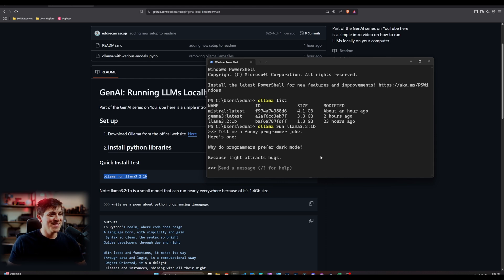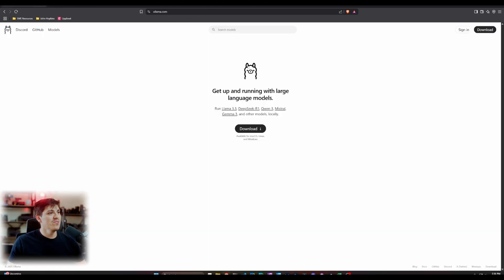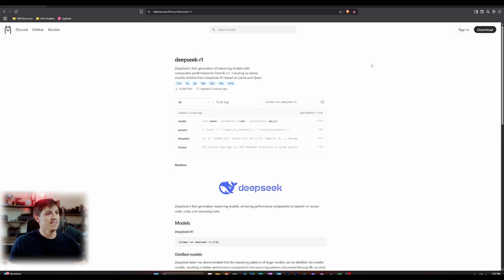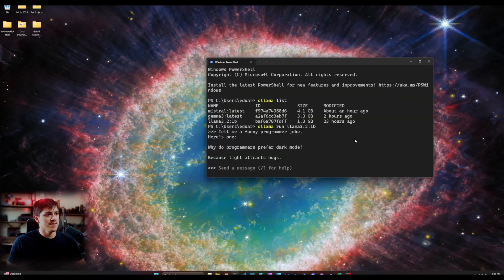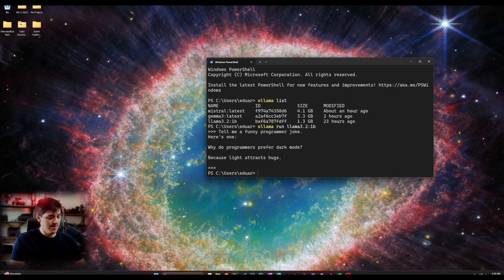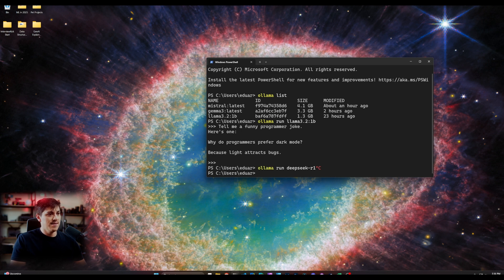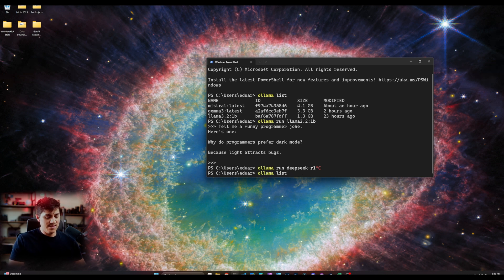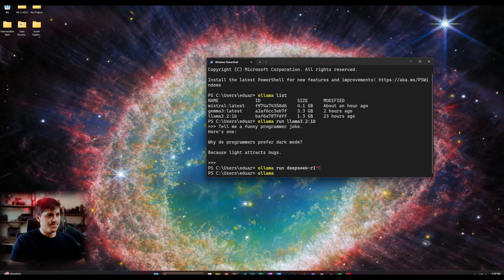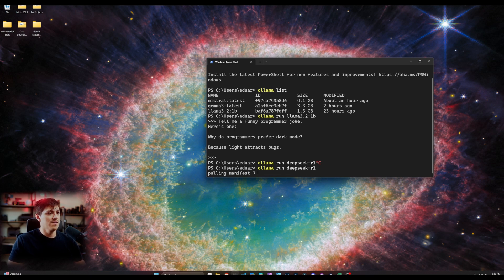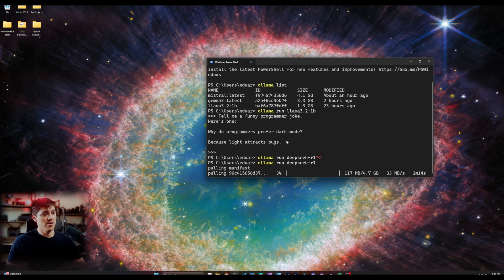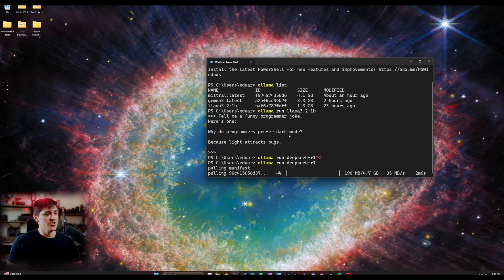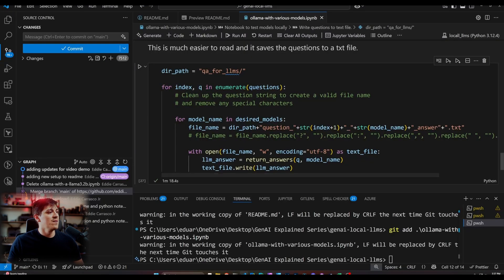Anyway, you kind of get the gist, right? And so if you want to pull down a new model to work with, so let's say in theory, you want to work with deep seek olama r1, you could actually do something like control D to kind of get out of that. You could basically say olama run deep seek r1. And what that'll do is that that's actually going to pull the manifest of where that model is located in olama registry, and bring it down to your machine to run.